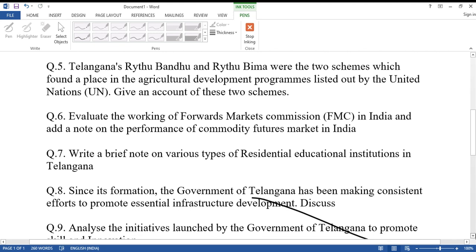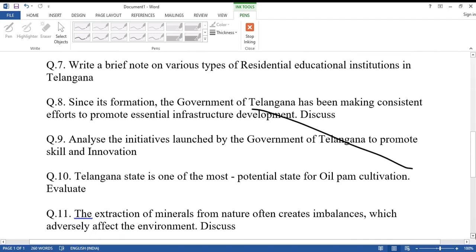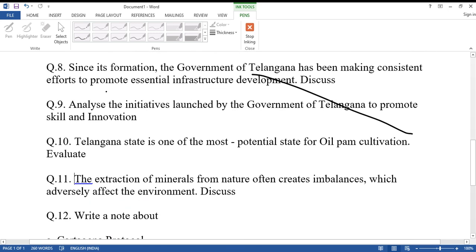Question number nine: Analyze the initiatives launched by the government of Telangana to promote skills and innovation.